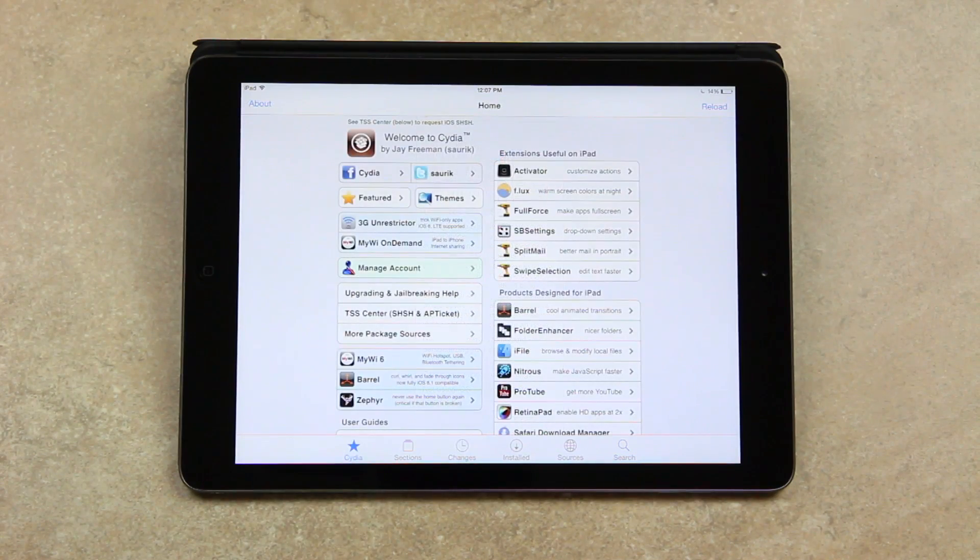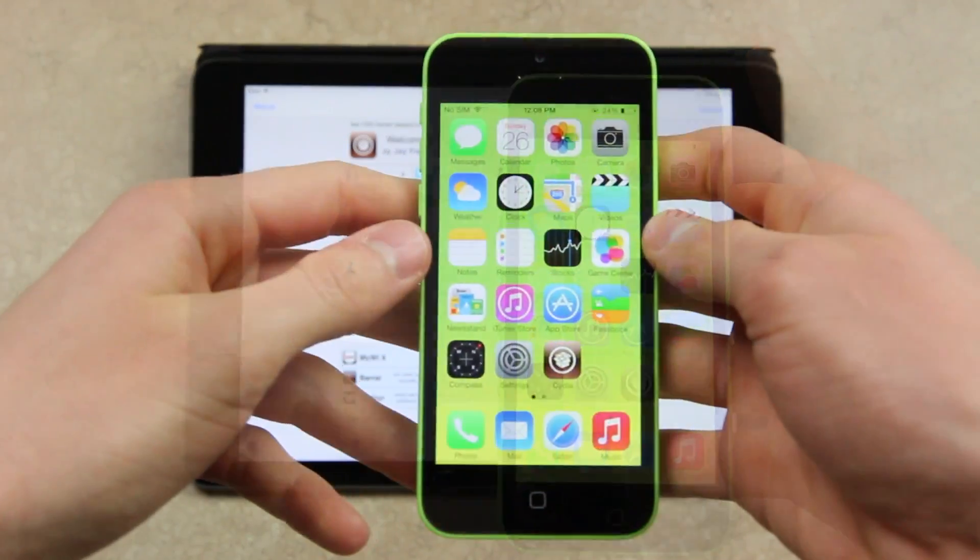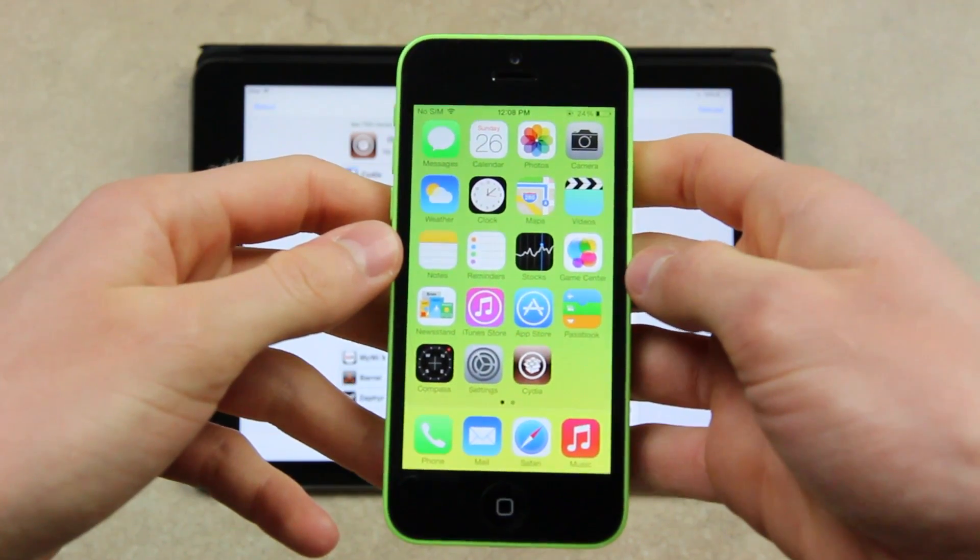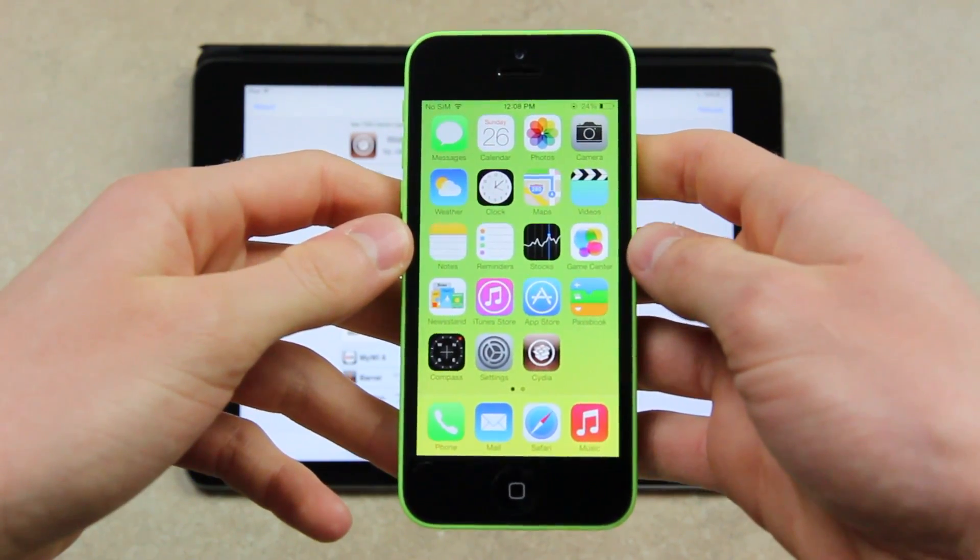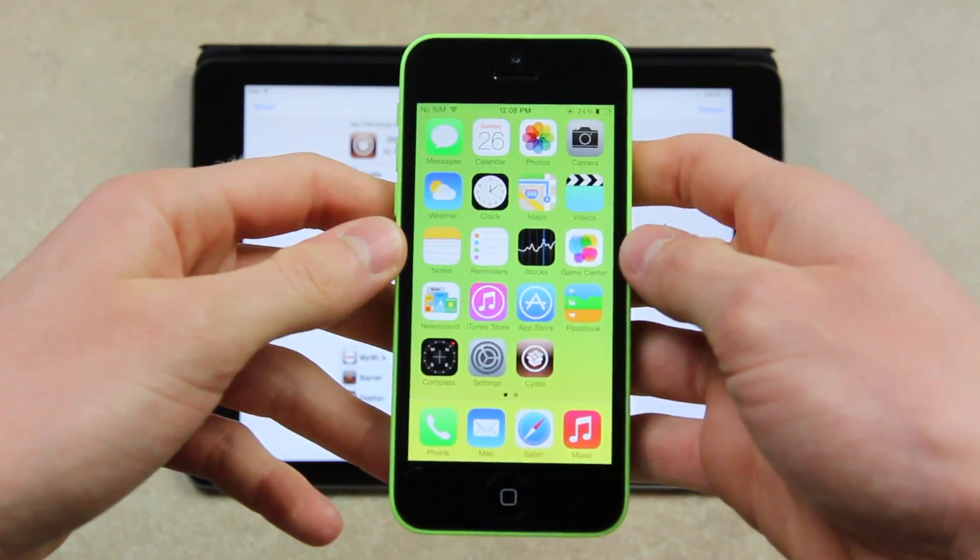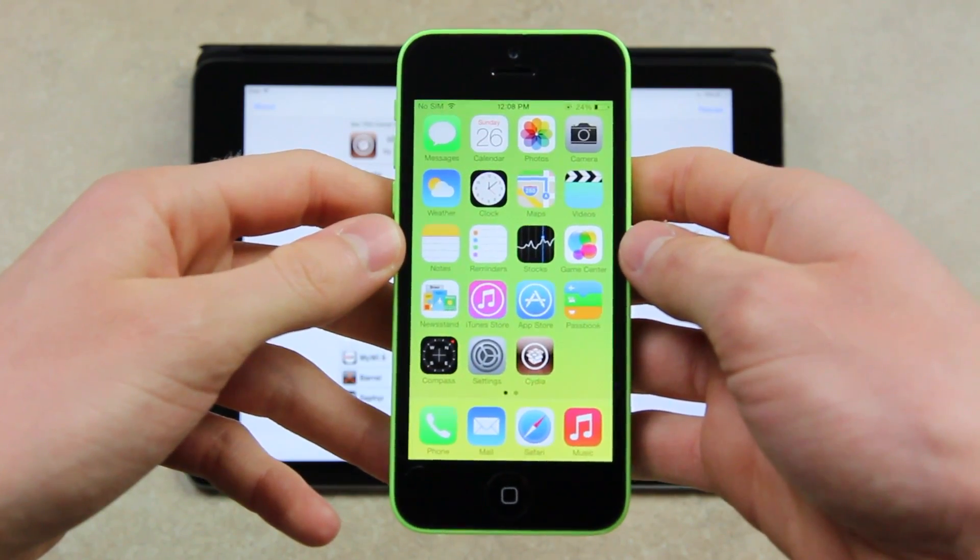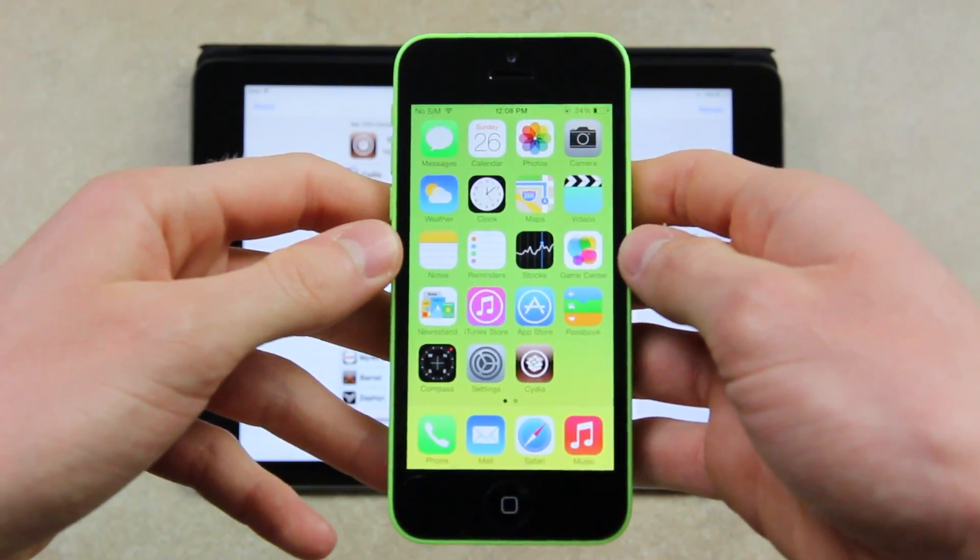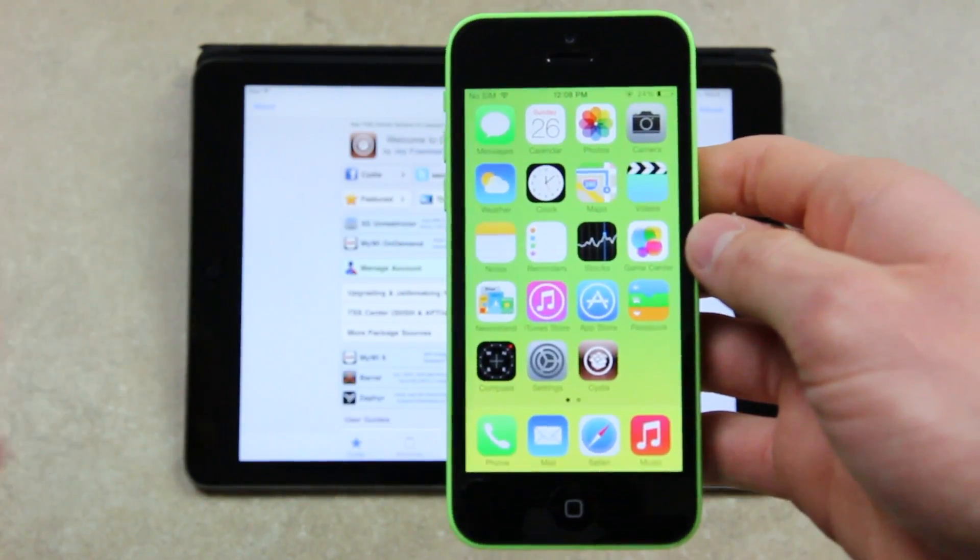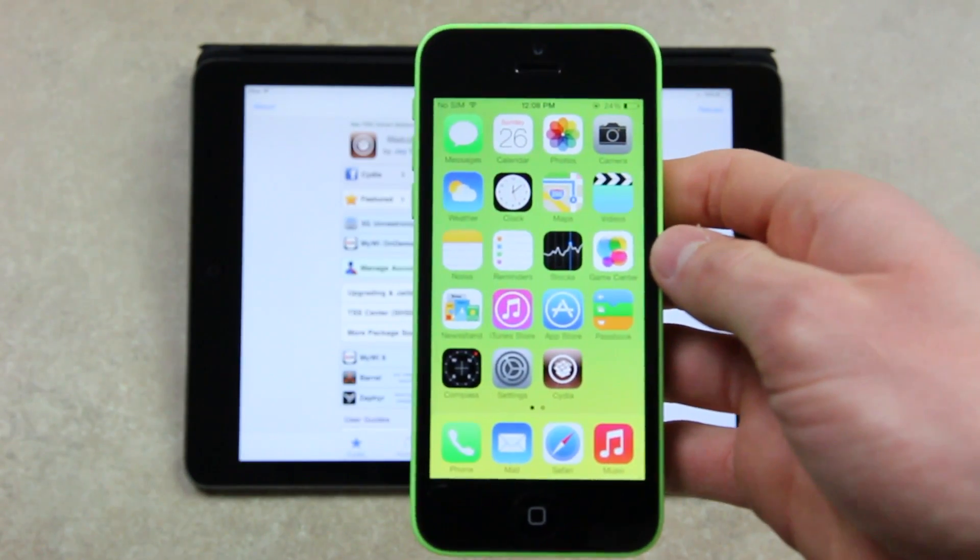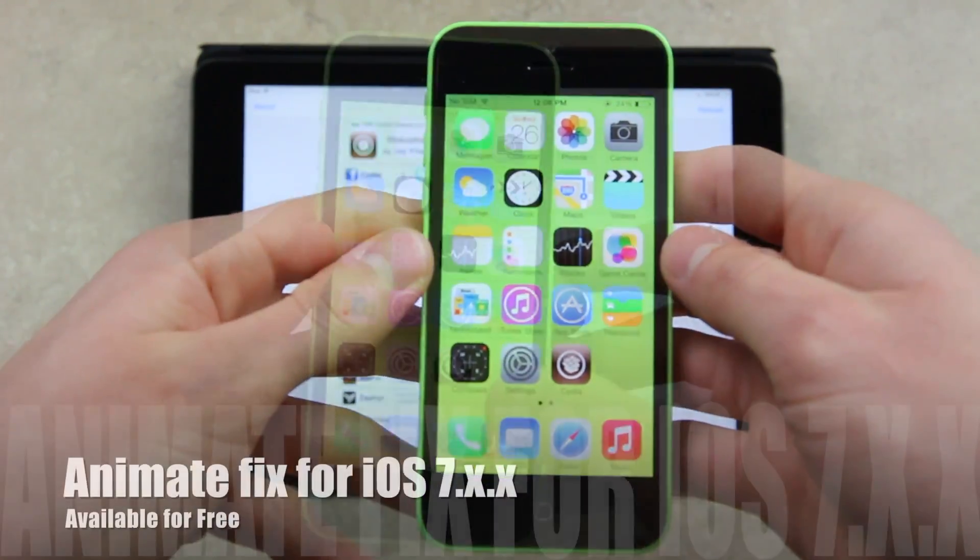All right. And that's enough of Springtomize for now, though. I wanted to go over something else. And I'm bringing my iPhone 5C over to show you guys another tweak inside of Cydia. Unfortunately, it doesn't work with 64-bit devices yet, being the iPhone 5S, the iPad Air, and the second generation Retina iPad mini.